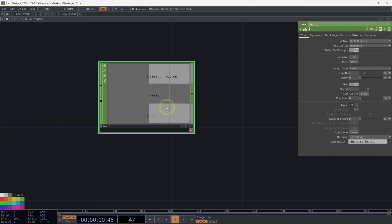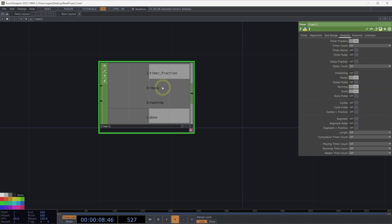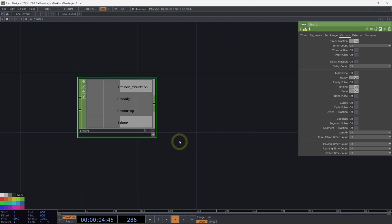What if we want to understand if the timer is running? If we head over to the outputs page, we'll see that we can turn on an additional channel for running. So here we have a better way to understand: is the timer ready, is it running, or has it completed?